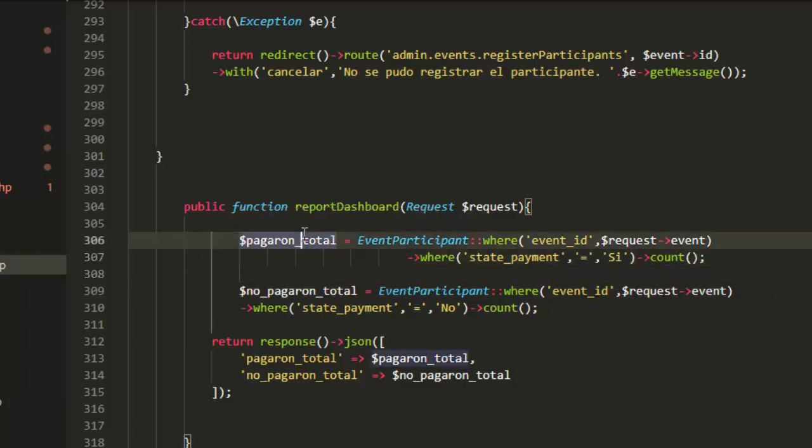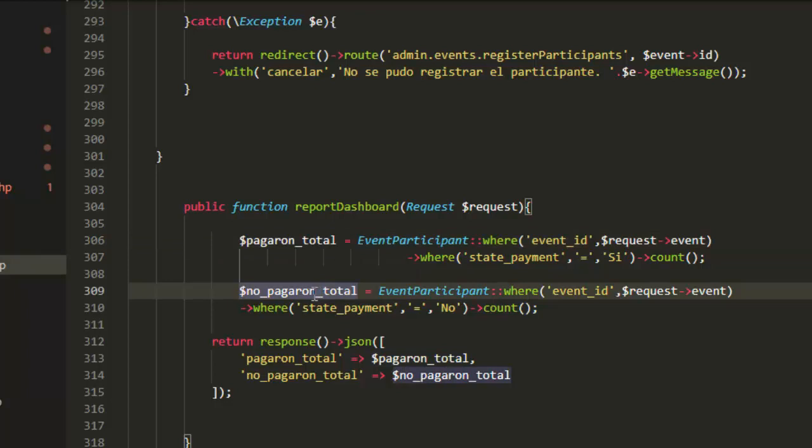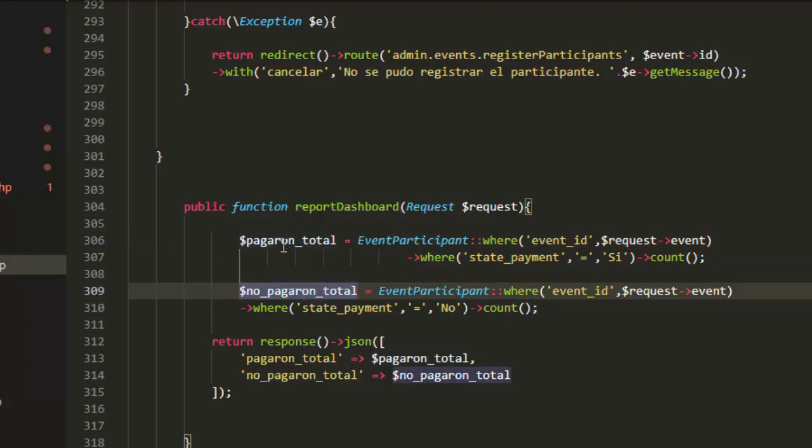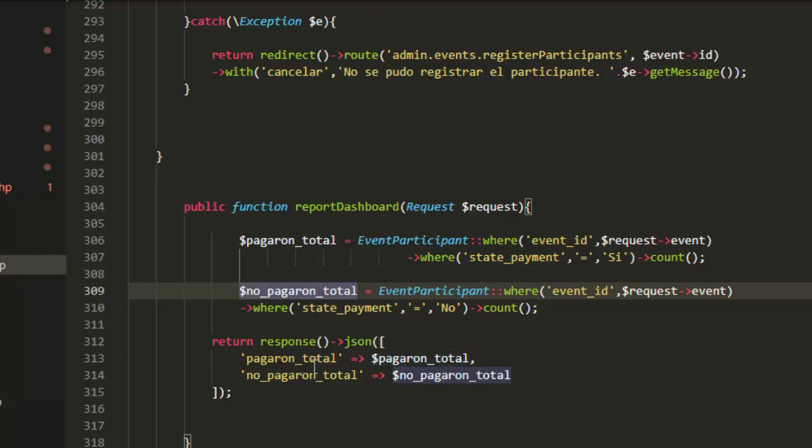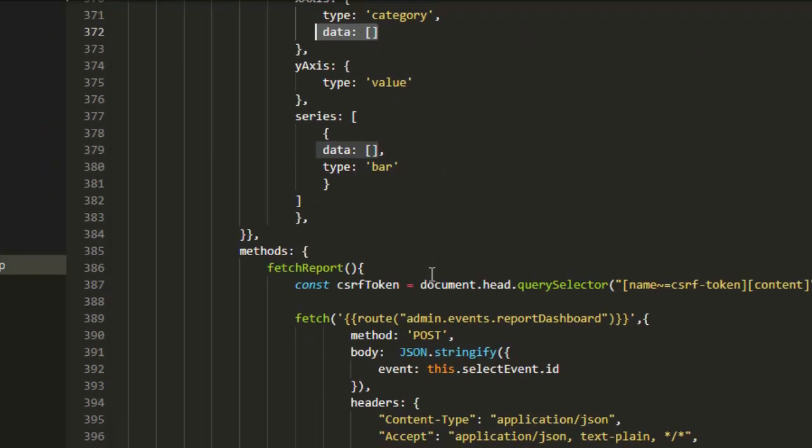The server sends the total of participants who paid and the total of participants who not paid. I send these two informations: who paid and who not paid.